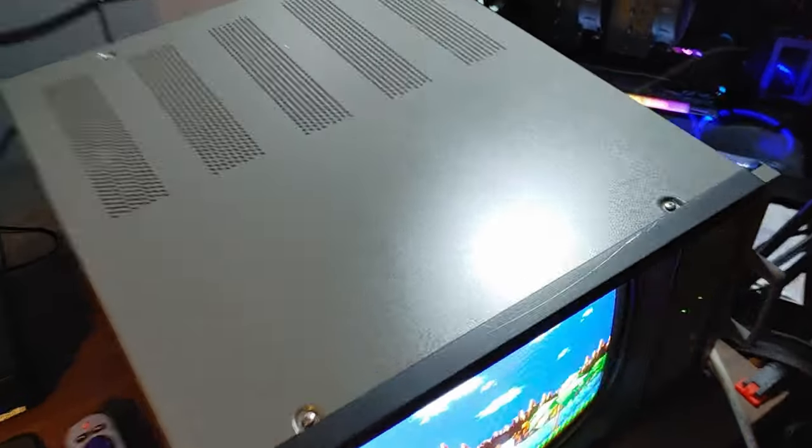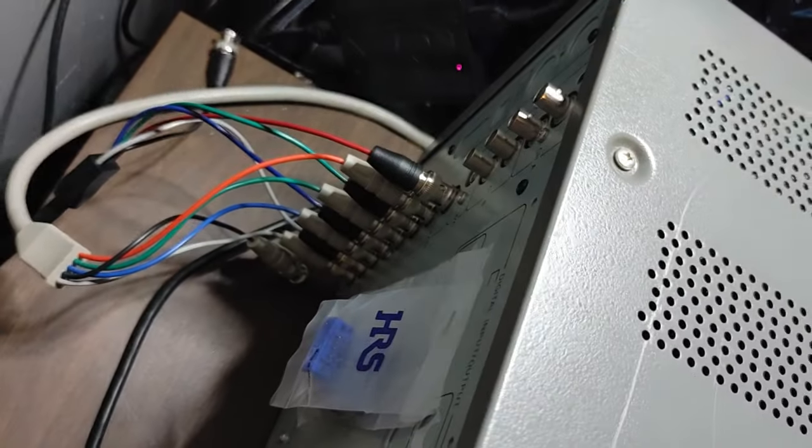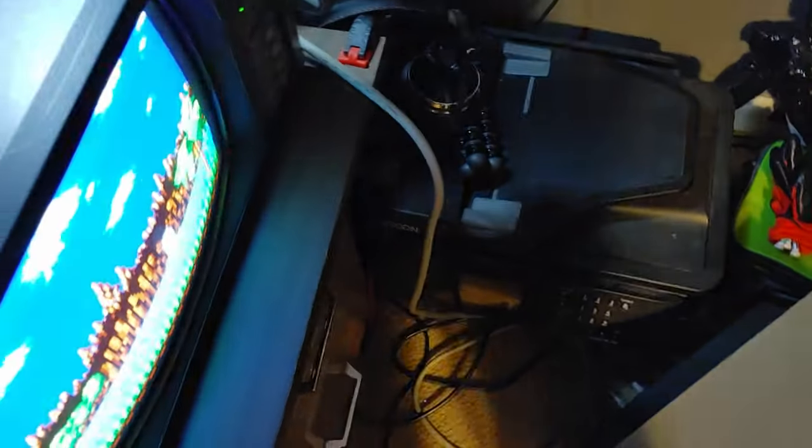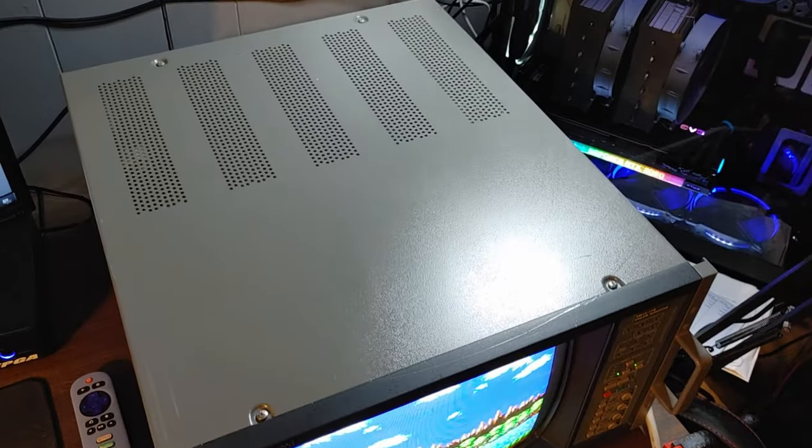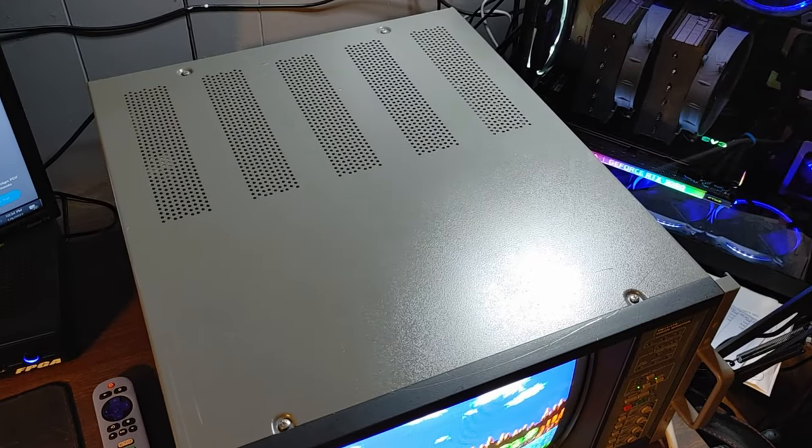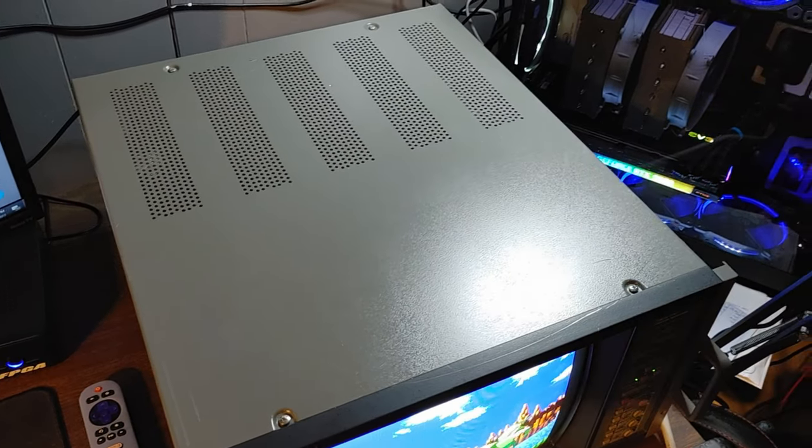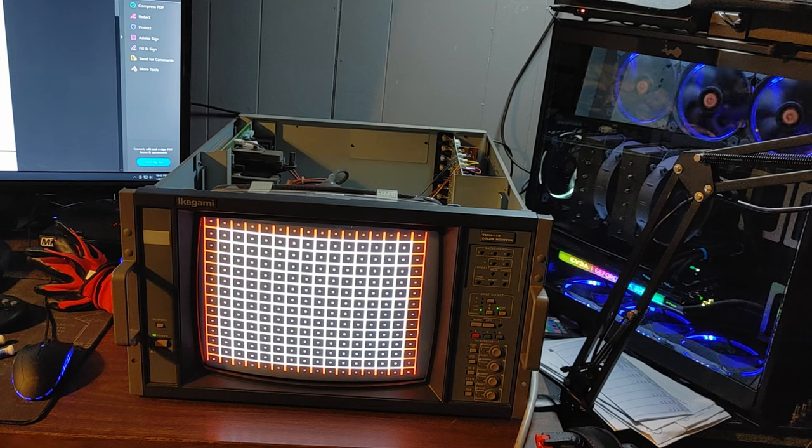Now with this monitor you do want to have 75 ohm termination plugs on the back or another display connected, which is what I'm doing in this case. And you'll need to remove those four top screws and pull that top plate off.